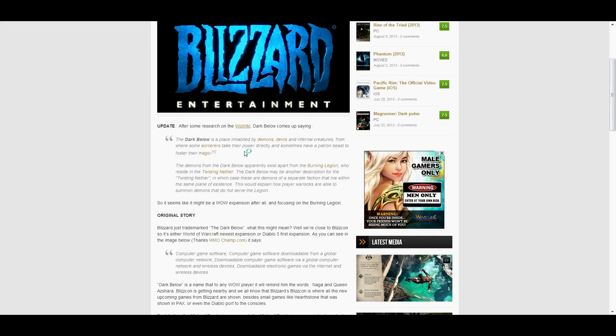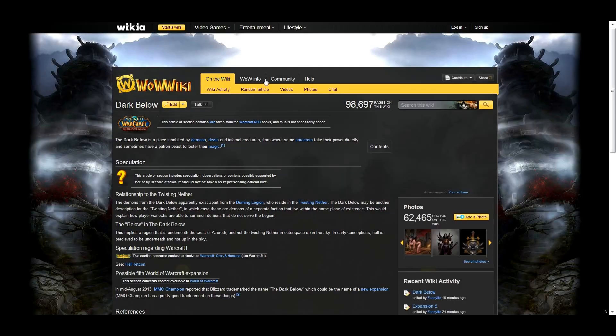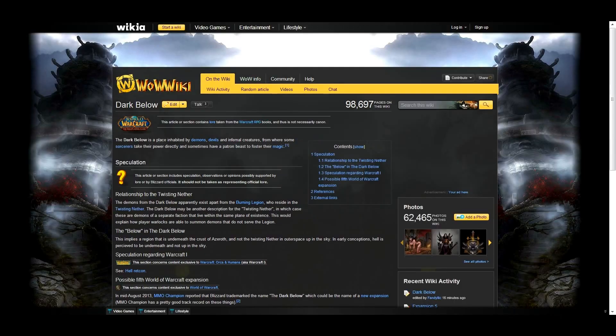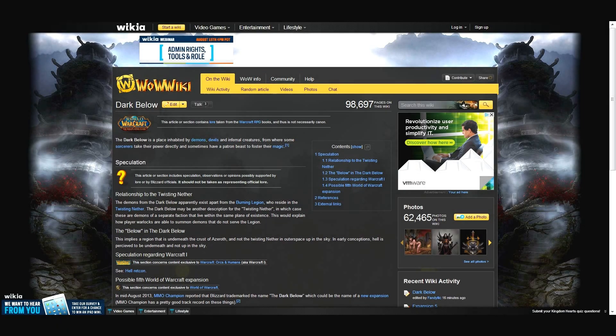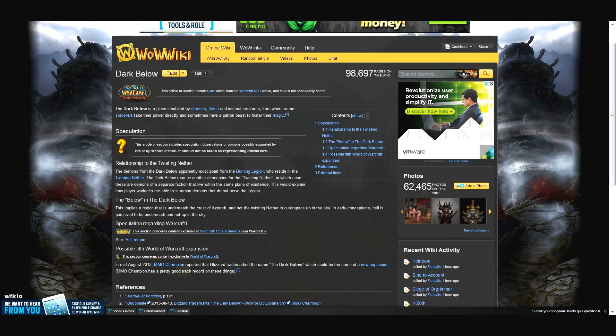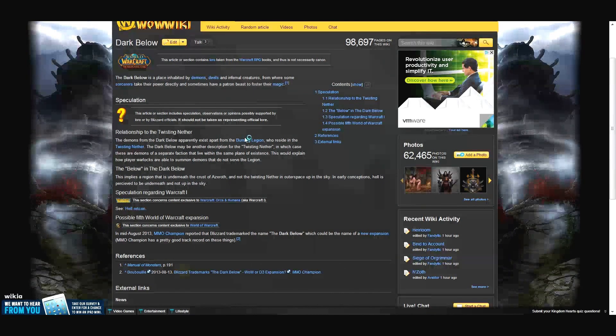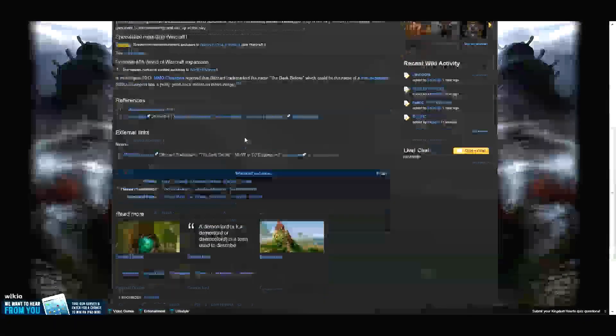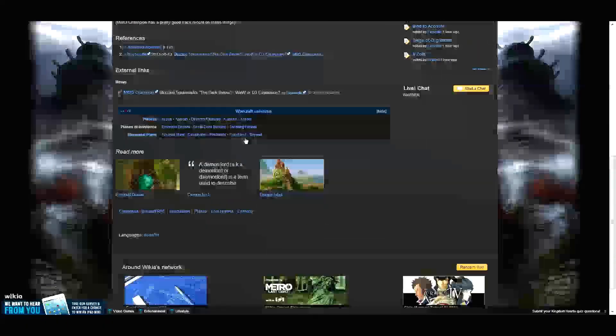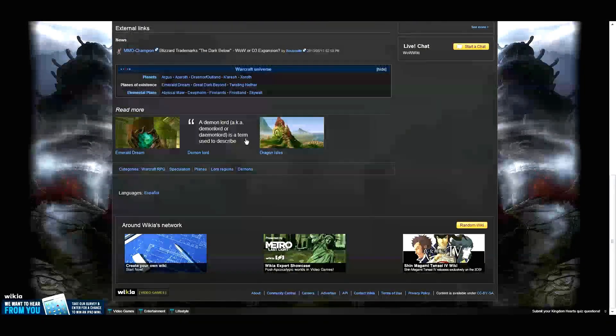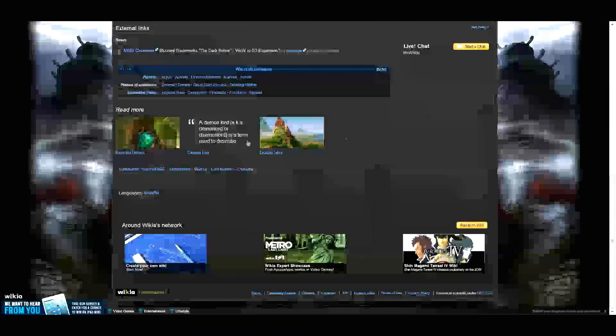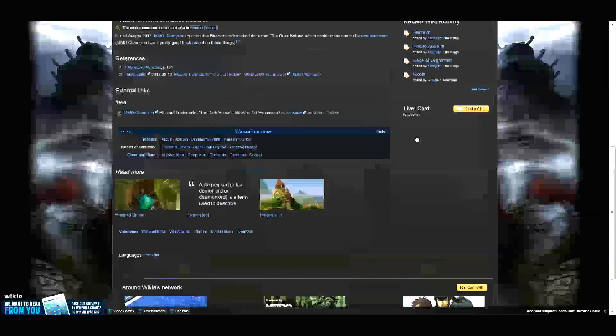The fact that the Dark Below is directly referenced in lore by those words. The Dark Below is a place demons, not siding with the Burning Legion, draw their power from. It's got to be WoW, I don't think it's Diablo.